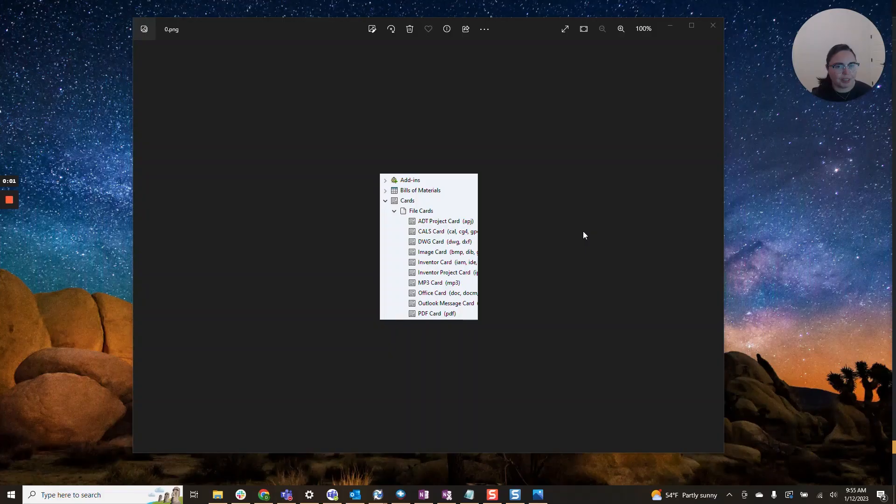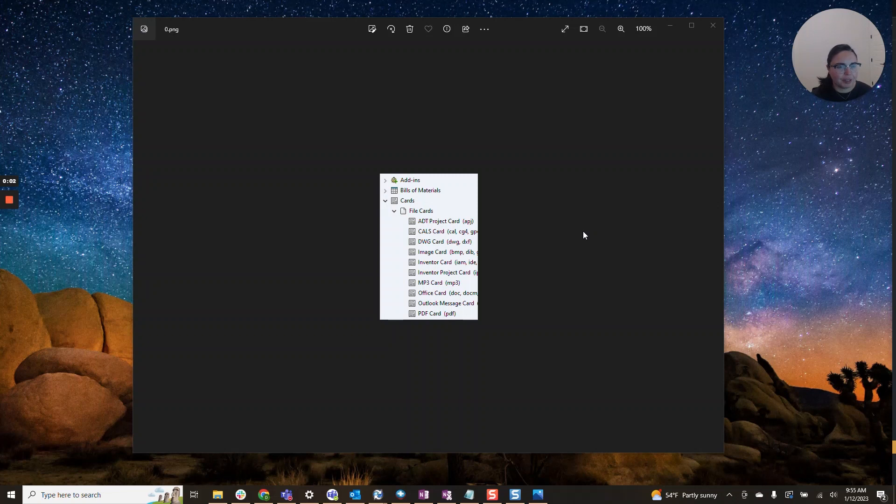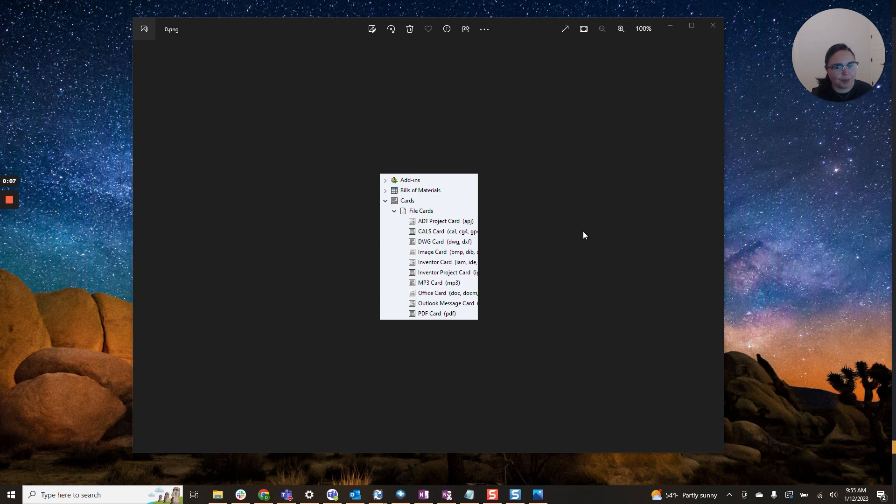Hi everyone, I am Daniela and I am the SolidWorks and SolidWorks PDM SME for SPK and Associates. Today I wanted to go over how to add a hidden variable to your data card.